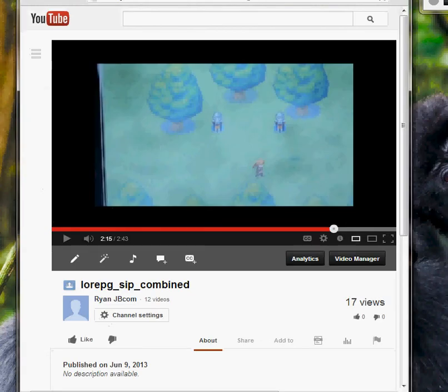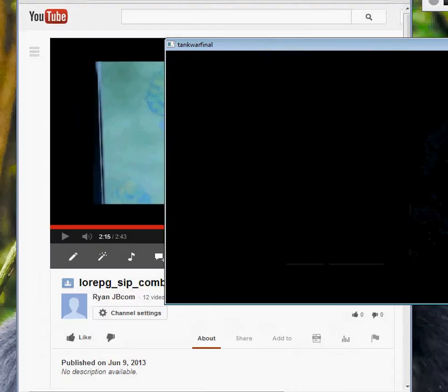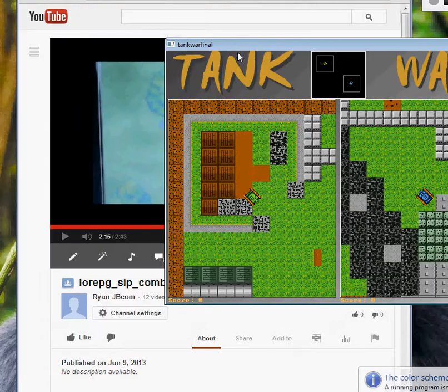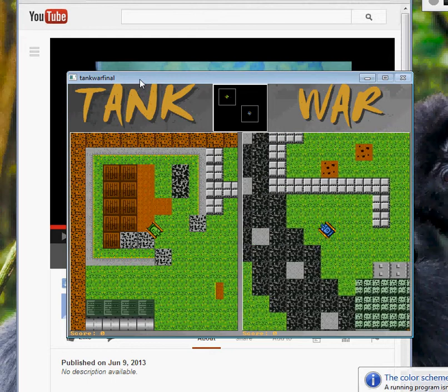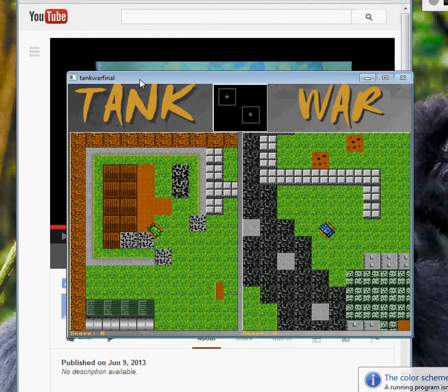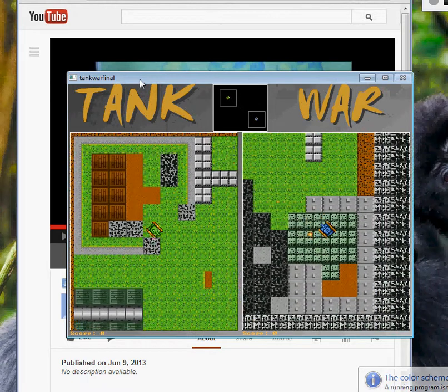Next up is a game called Tank Wars. Two players running around, driving around, shooting each other, killing each other.